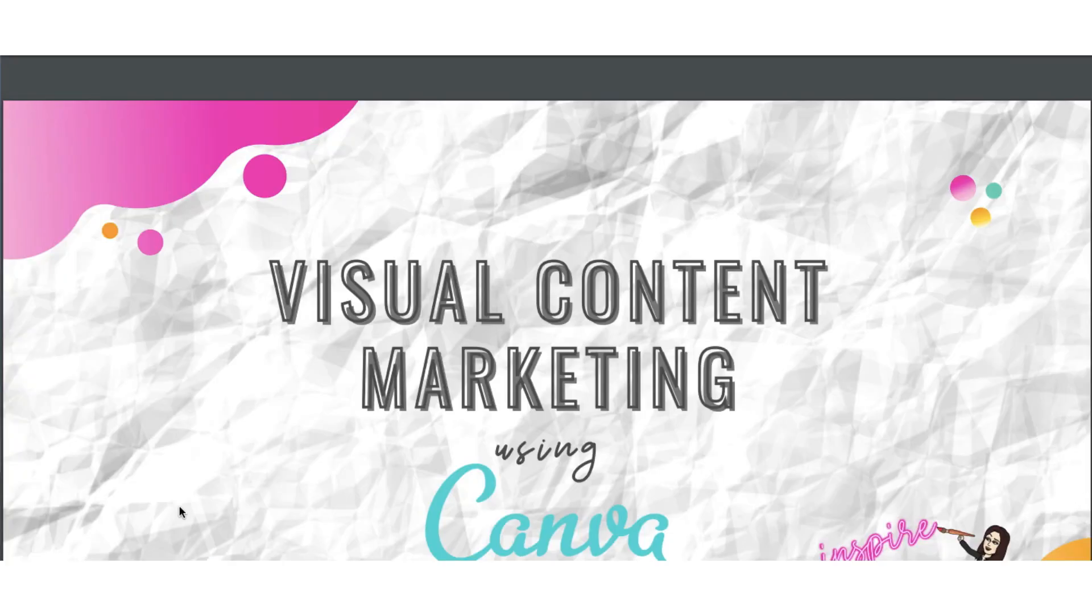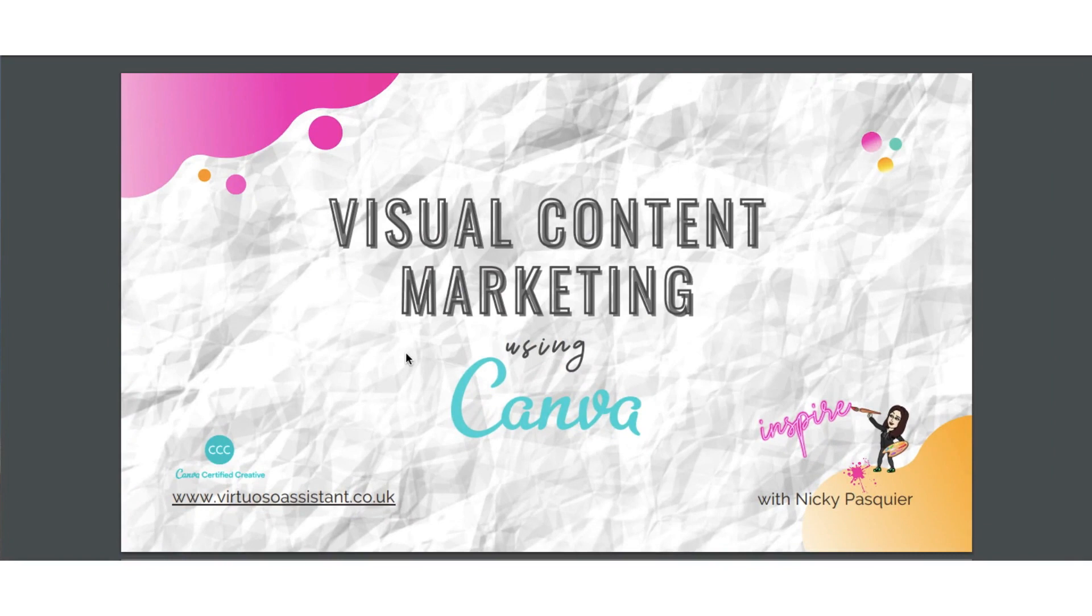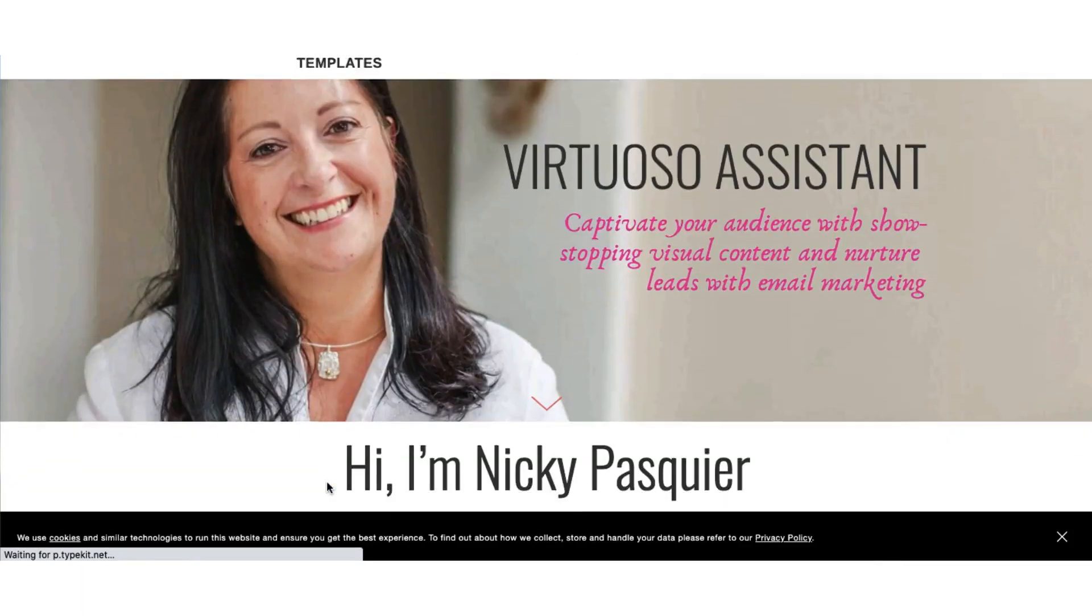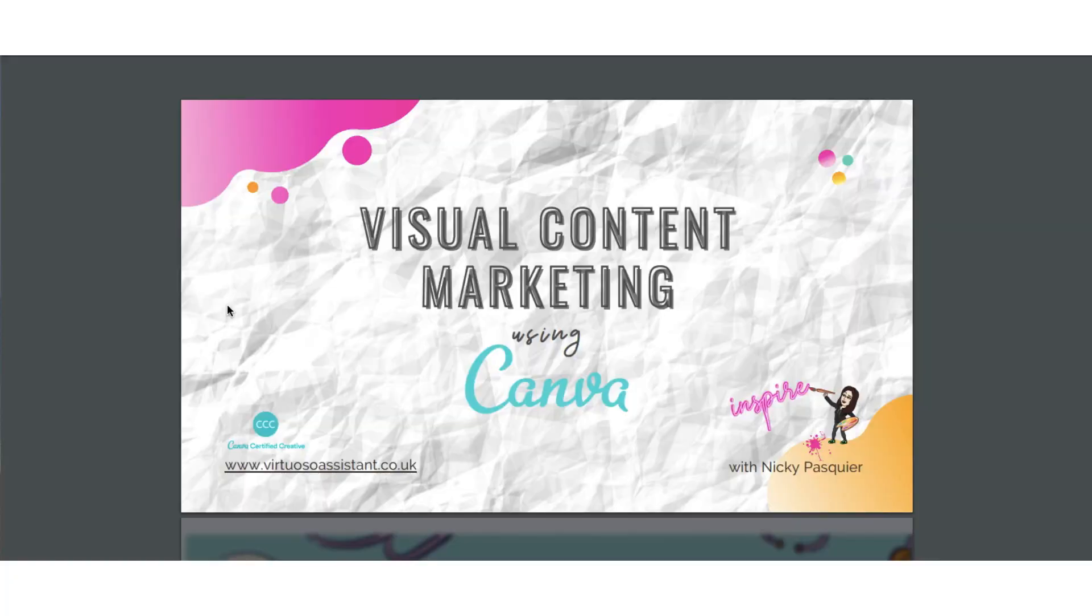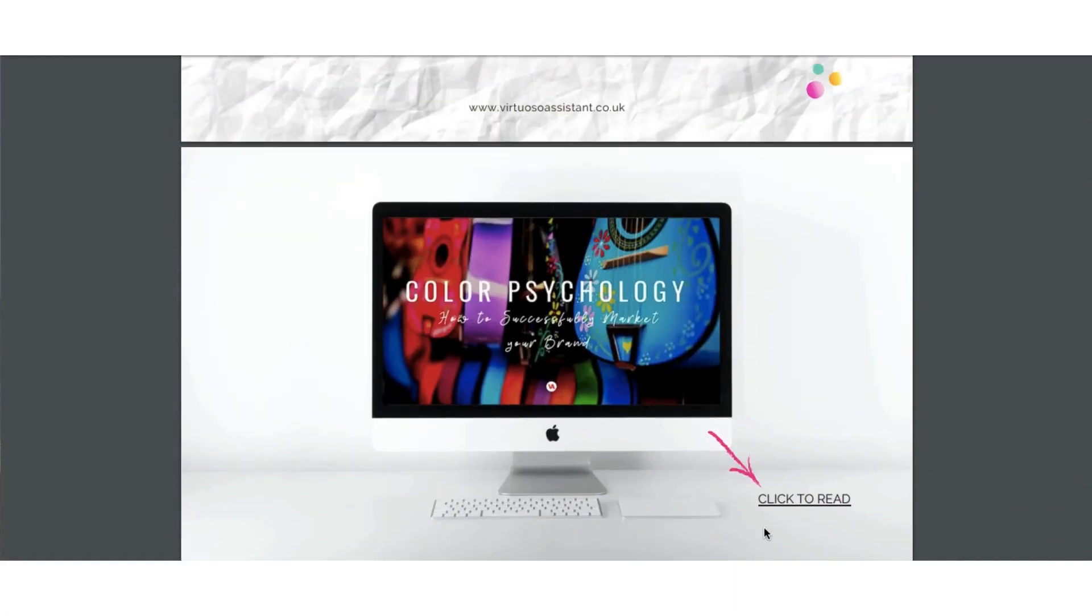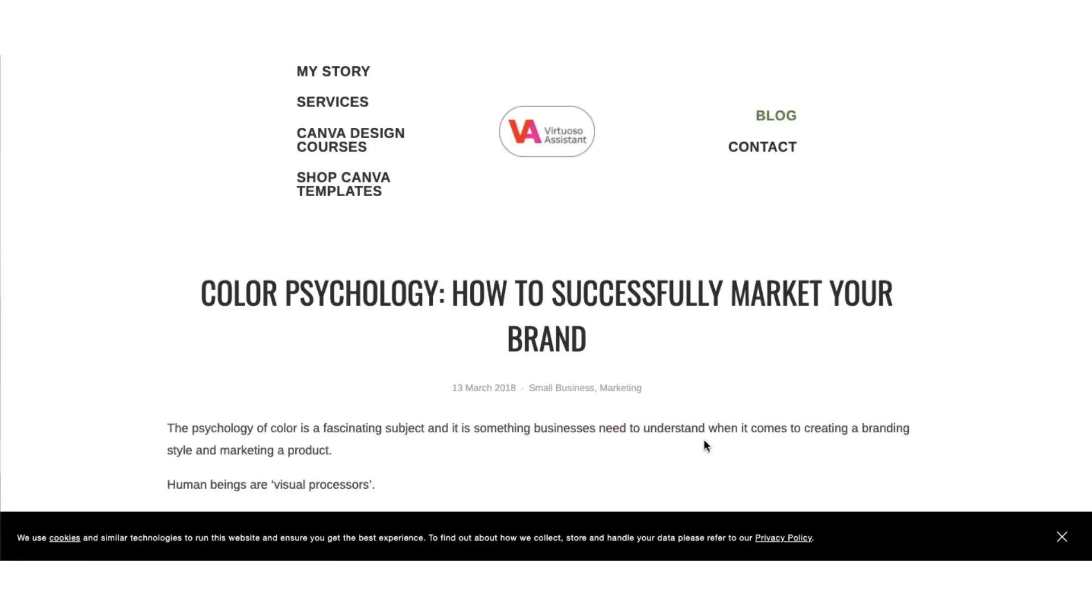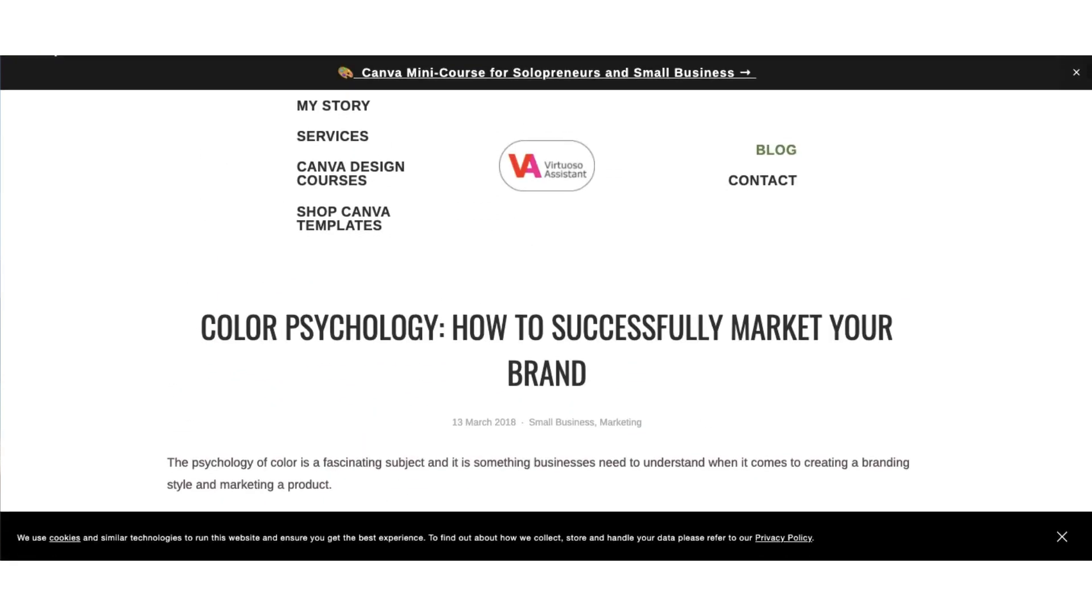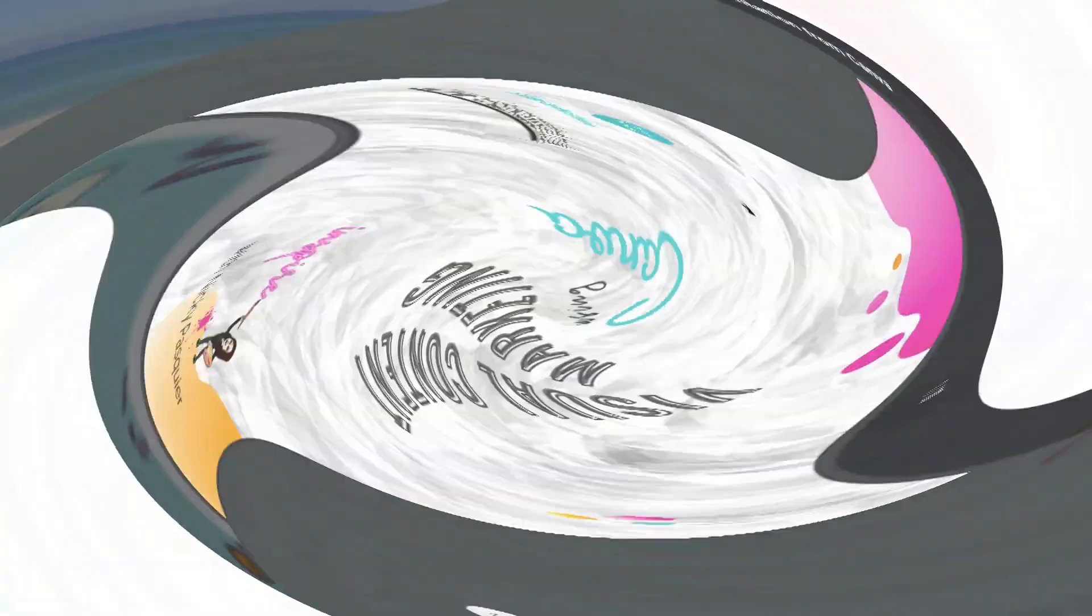So here's my PDF file. Here's the first hyperlink that I added. Let me just test that out. That should go to my website homepage, which it does. Fantastic. And the second hyperlink I added, if you remember, was 'click to read.' This should link out to my blog post about color psychology. Fingers crossed. And brilliant. There it is. There's my blog post about color psychology. Excellent. And that is all there is to adding hyperlinks to a PDF file.